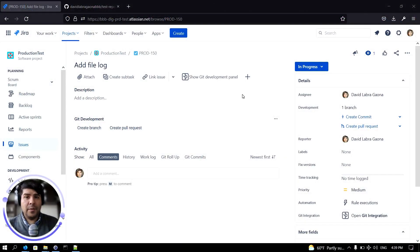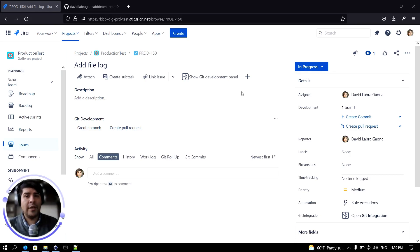Creating a branch is very simple. To do that, just load a Jira issue. Then you have two places where you can create the branch.